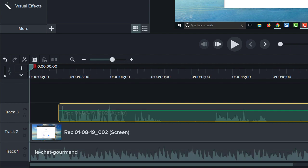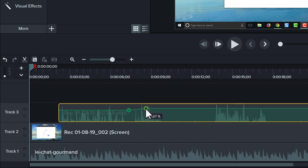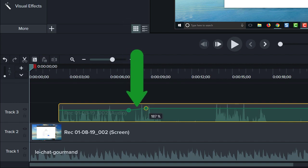To adjust the volume for only part of a clip, use audio points. To add audio points, double click the audio line, then click and drag to change the volume. Camtasia adjusts the volume from one point to the next.